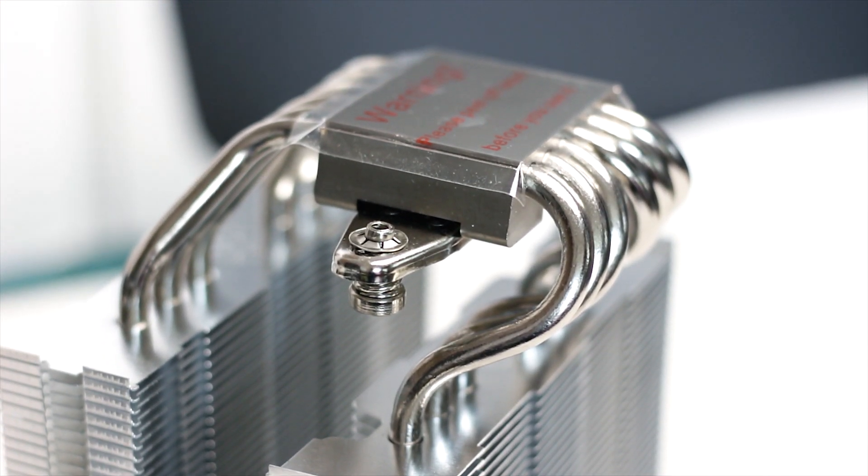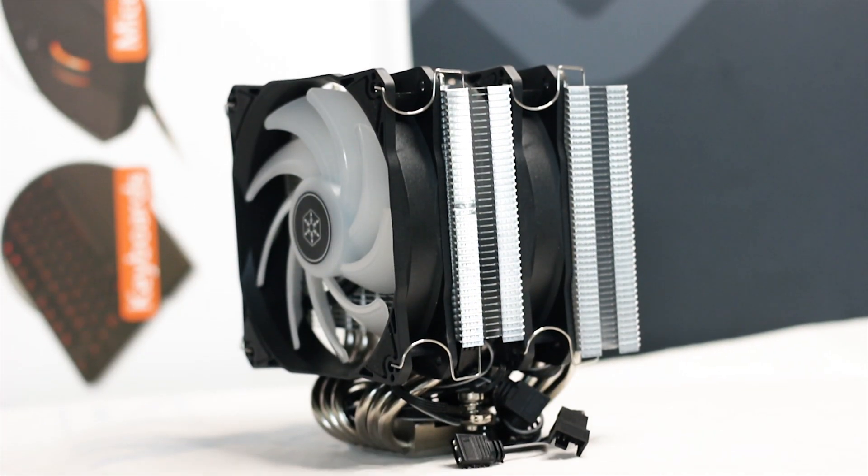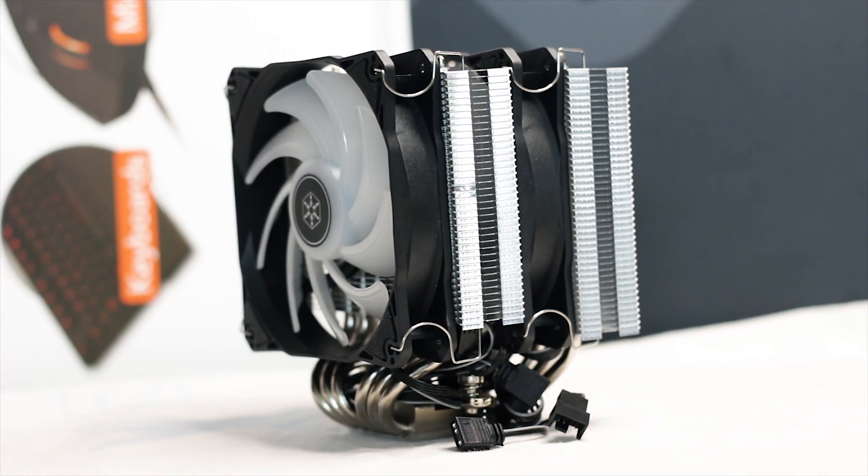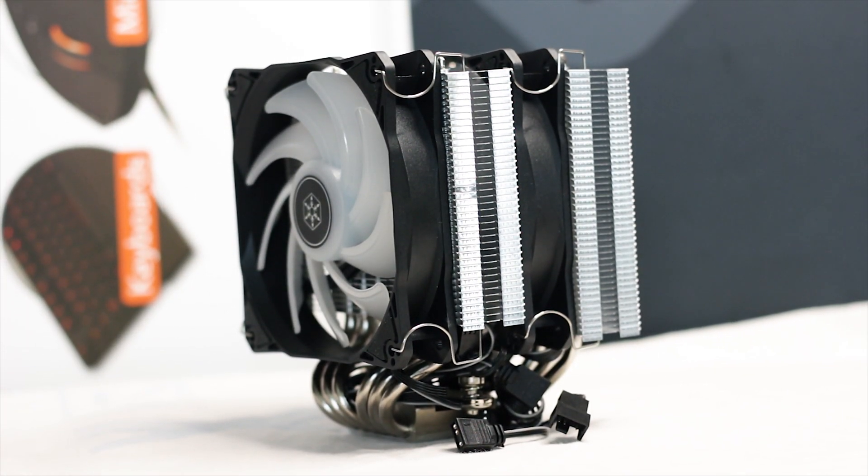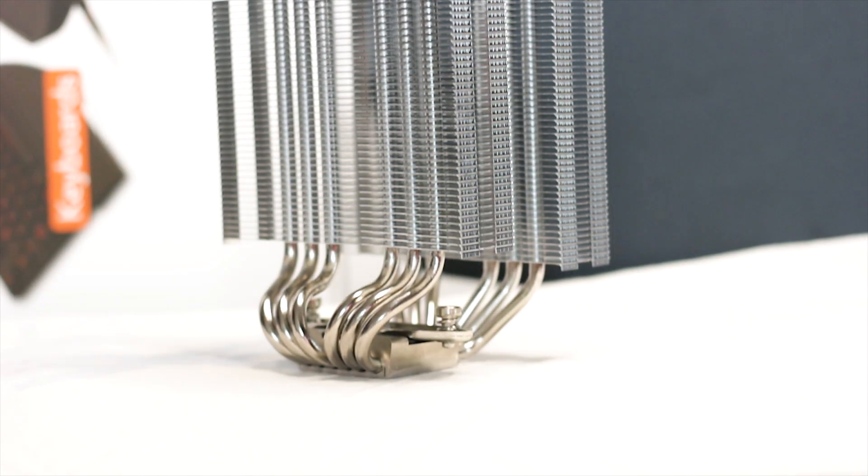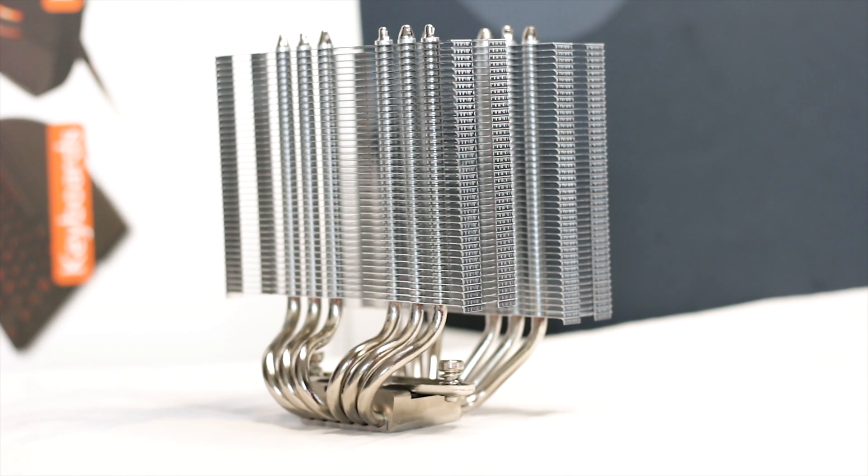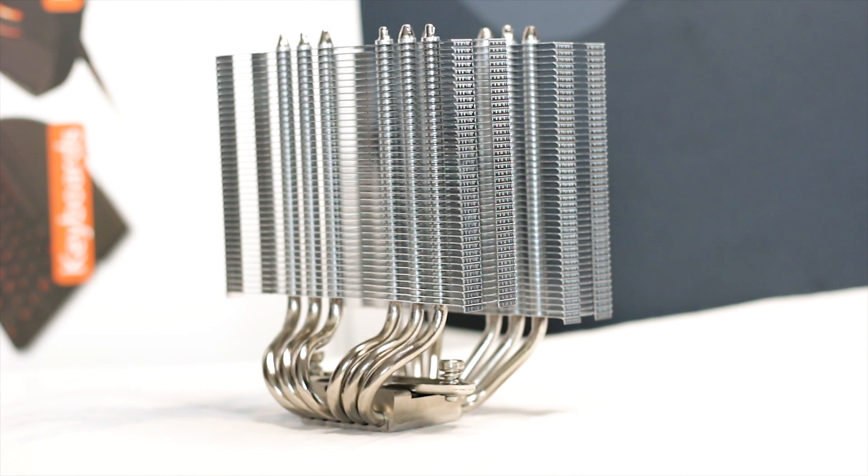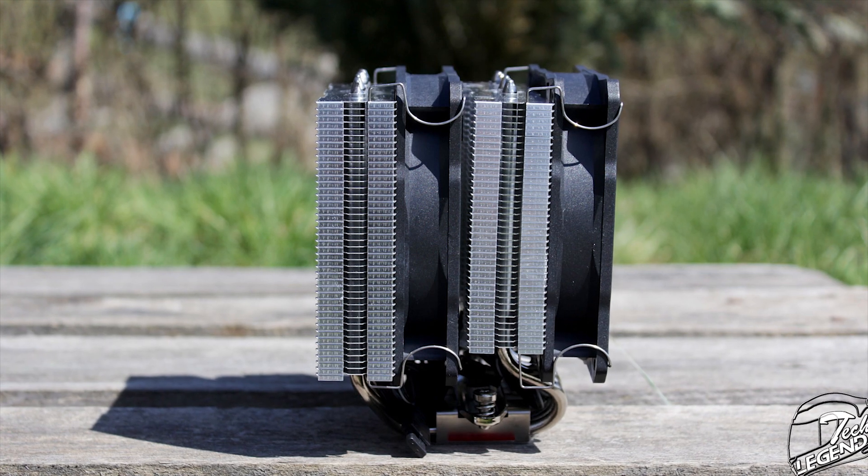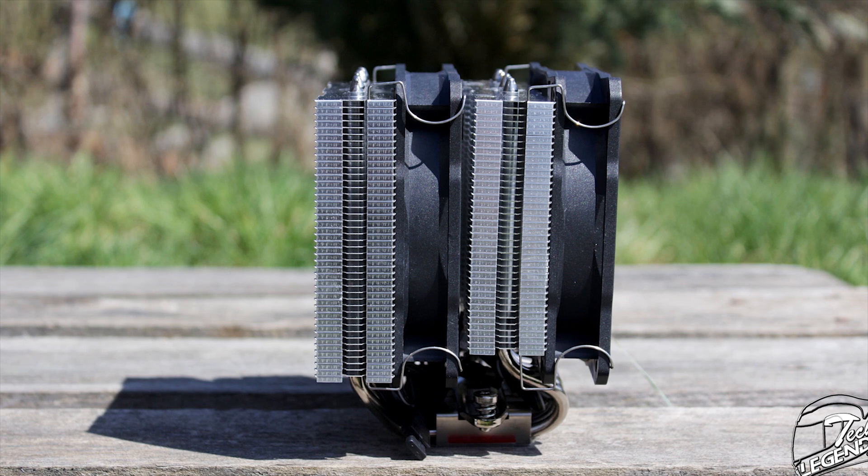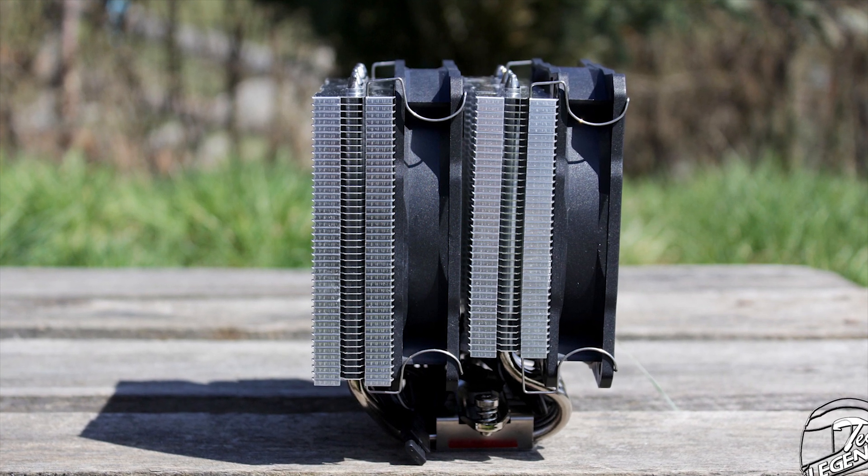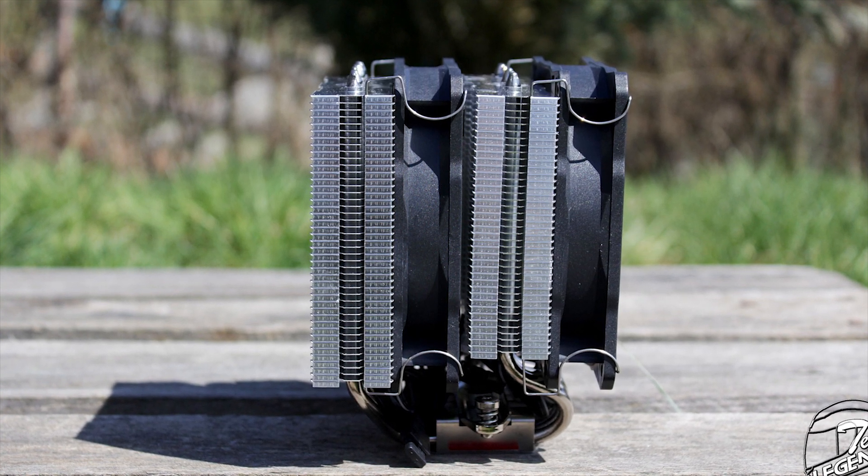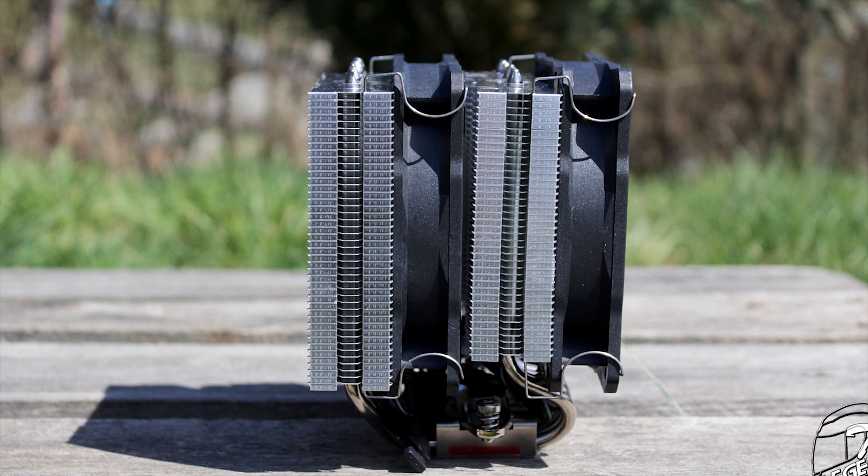The heatsink of the cooler has a dual tower design and uses both aluminum and copper in its construction. The front tower has 38 aluminum cooling fins while the back tower has around 42 cooling fins. The different size heatsink towers are used to accommodate for the offset shape of the heatpipes.